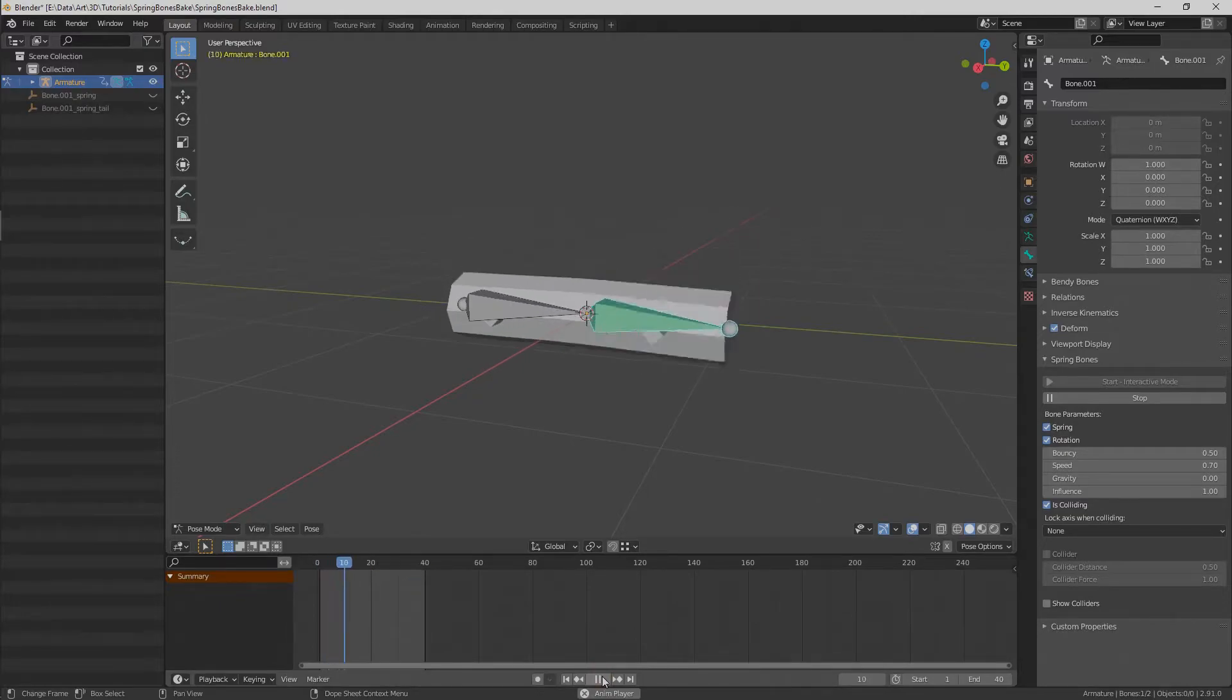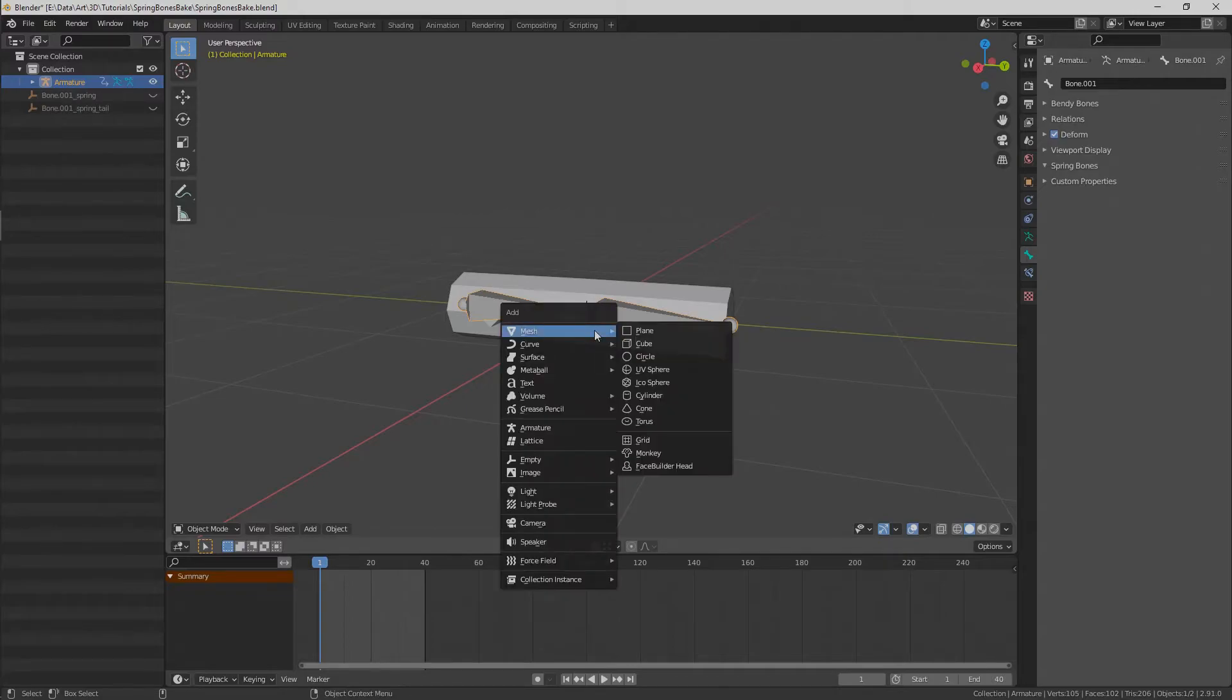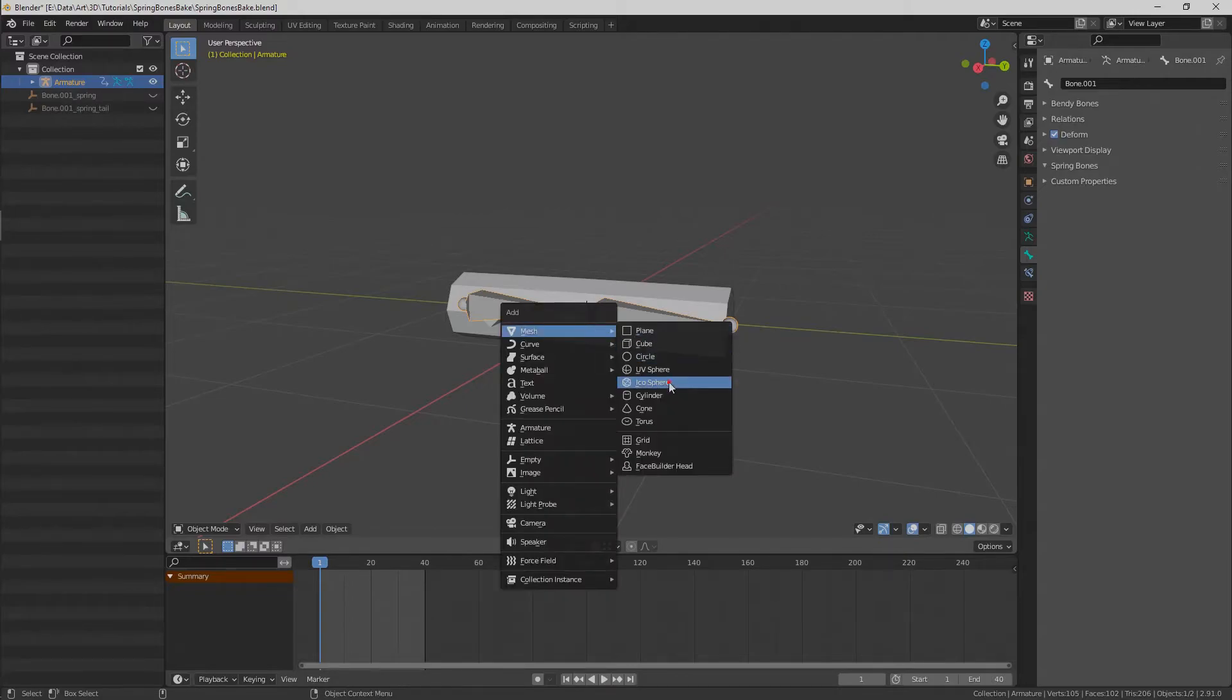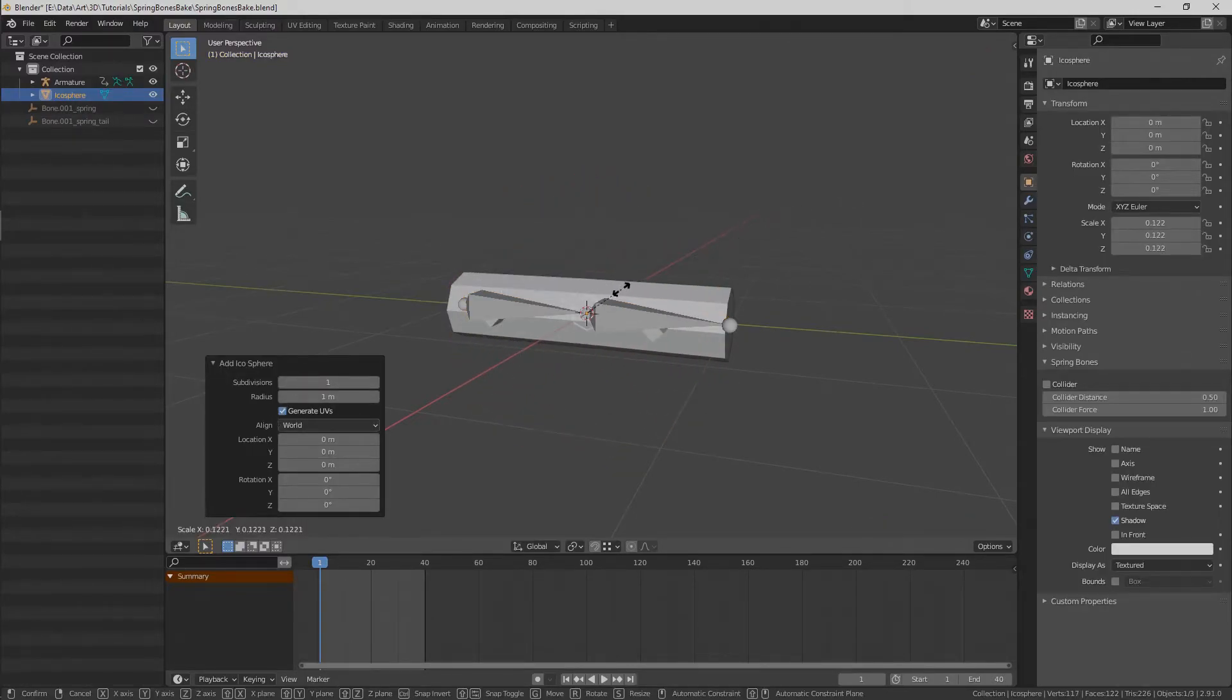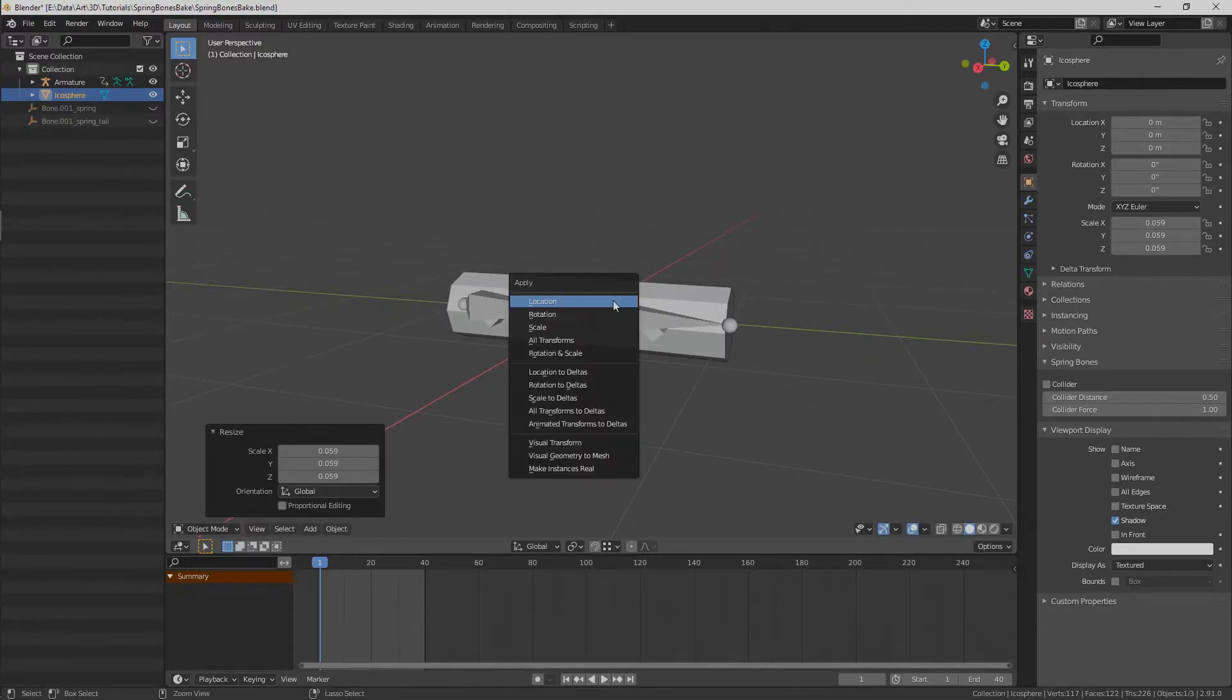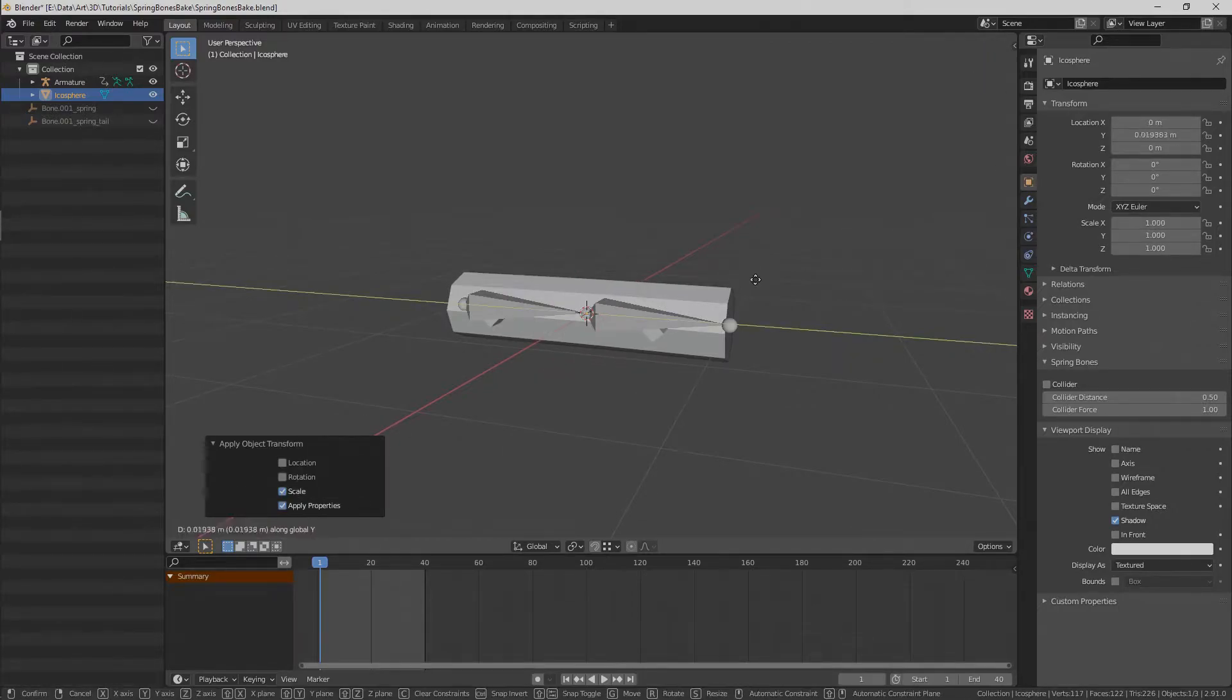First thing first, we need to create any mesh to save animation data to. I like to use an ICO sphere for this. Then place this mesh to the tail of the bone and set parent to it.